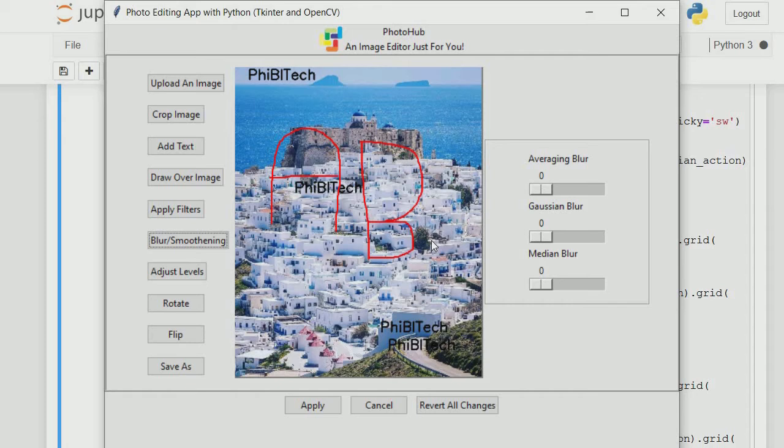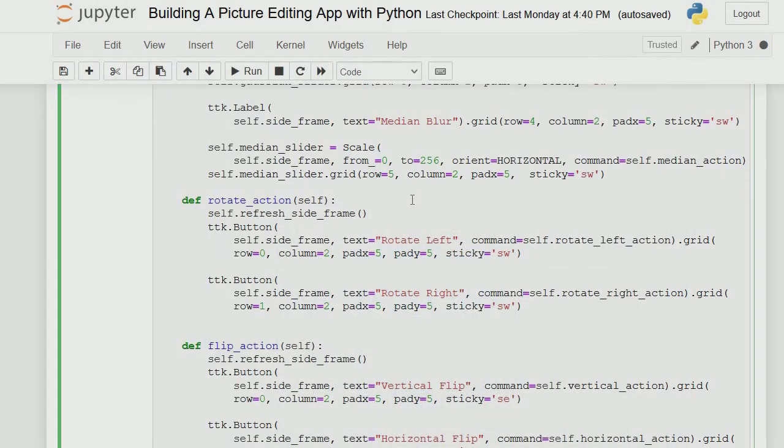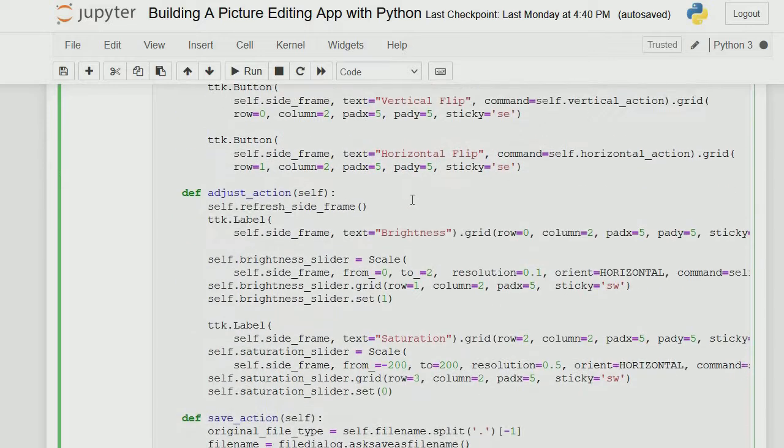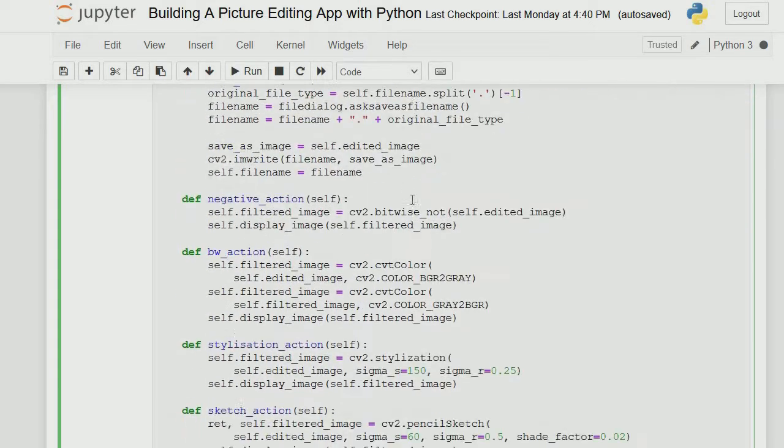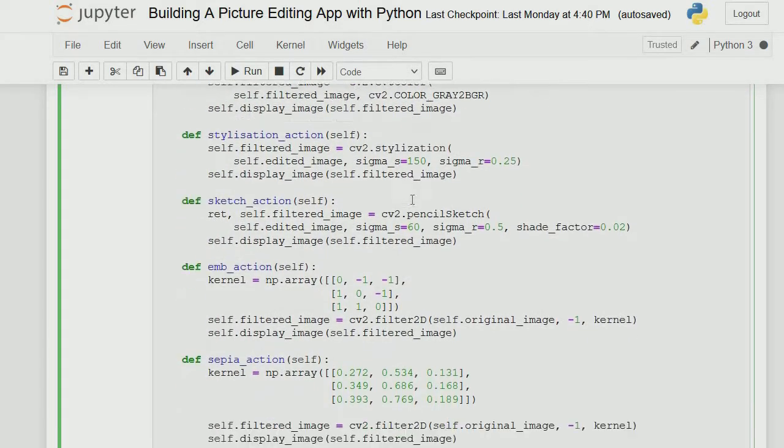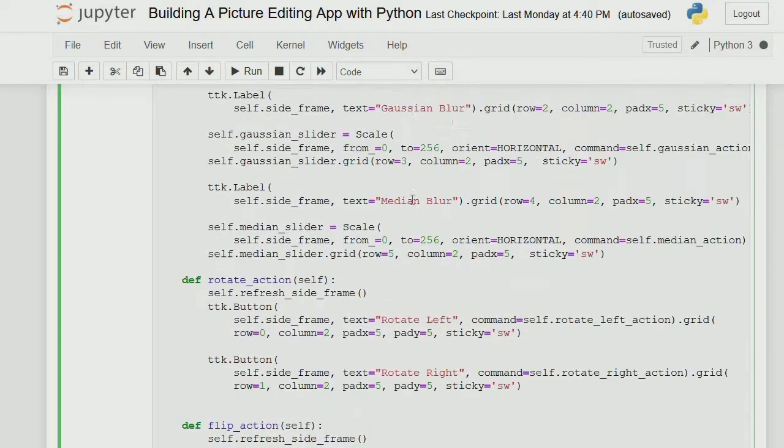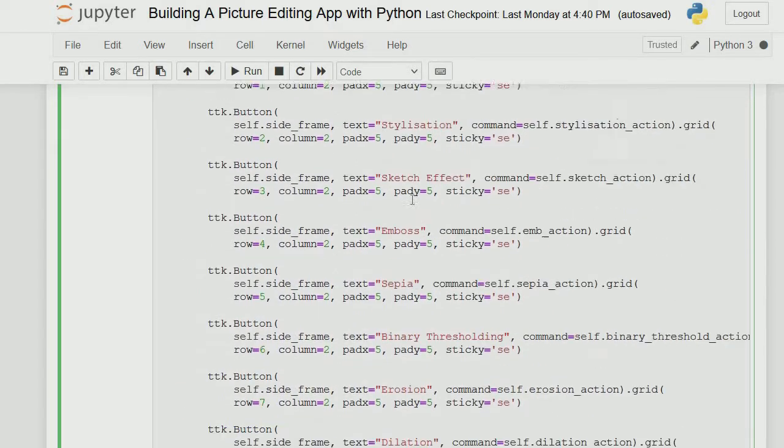The next thing is adjust level - that's the brightness and saturation. I believe most of us have used a remote control for our TV. That's what we use this for. Let me look for where the function is, the adjust level action.